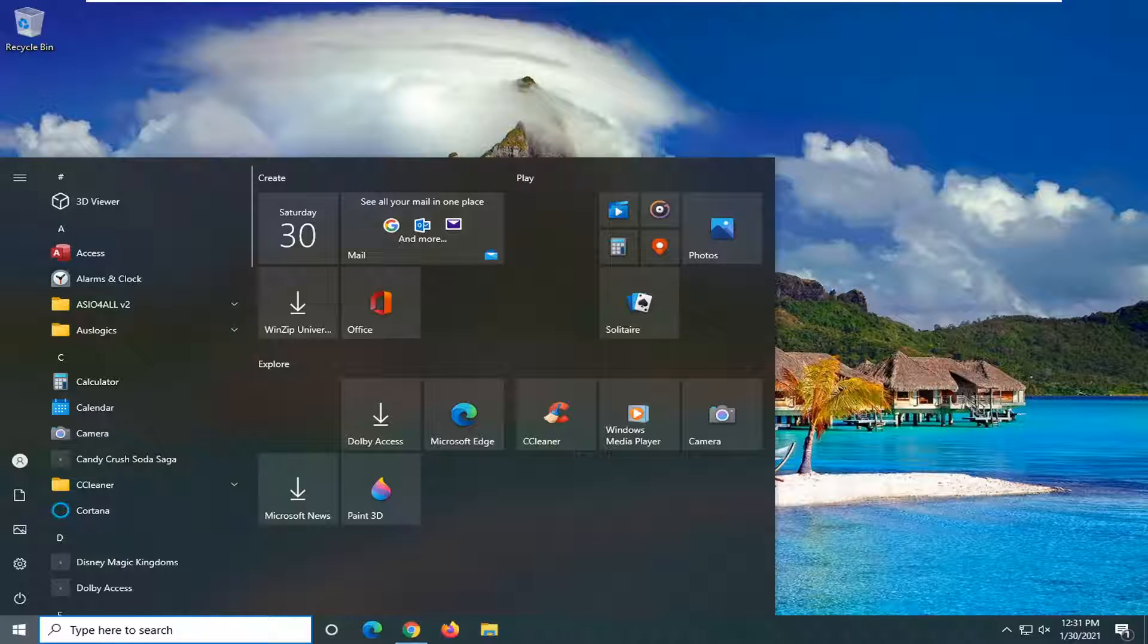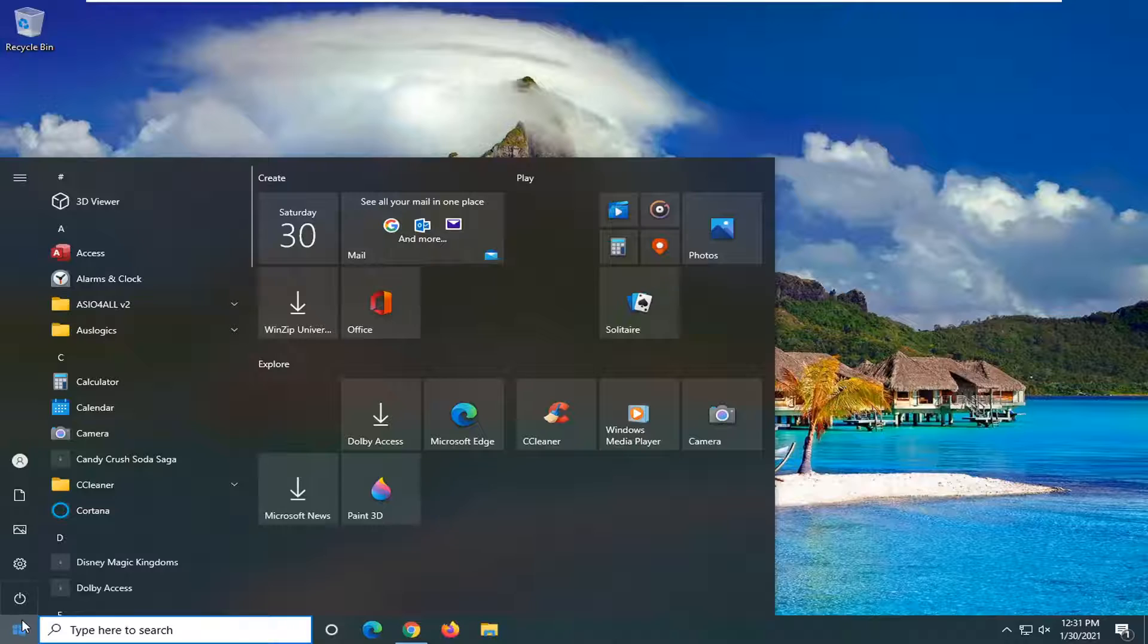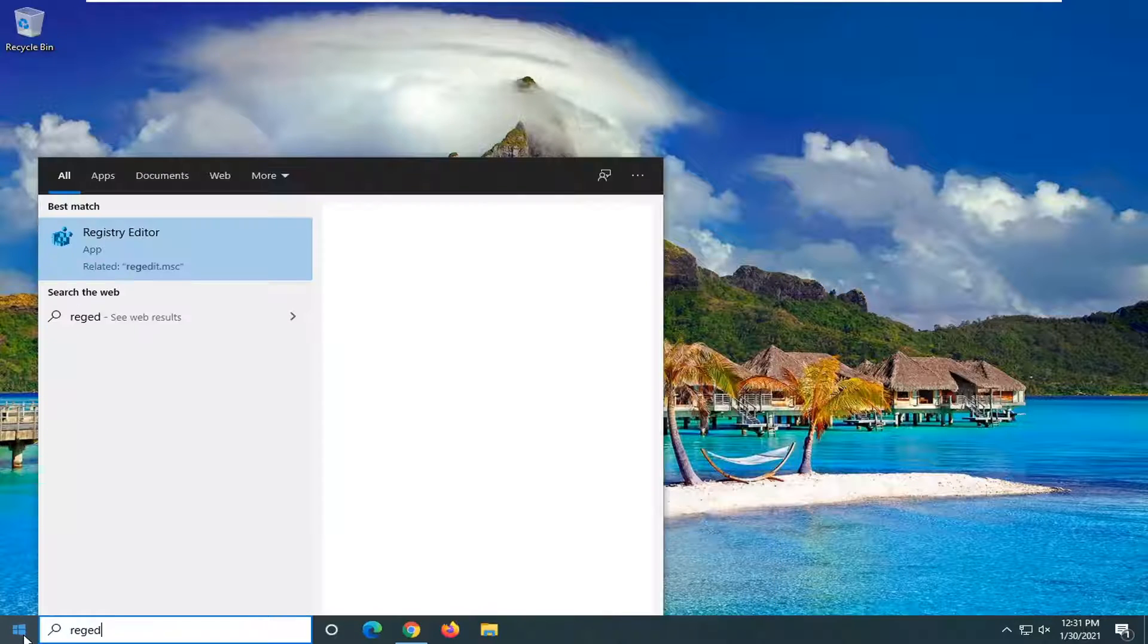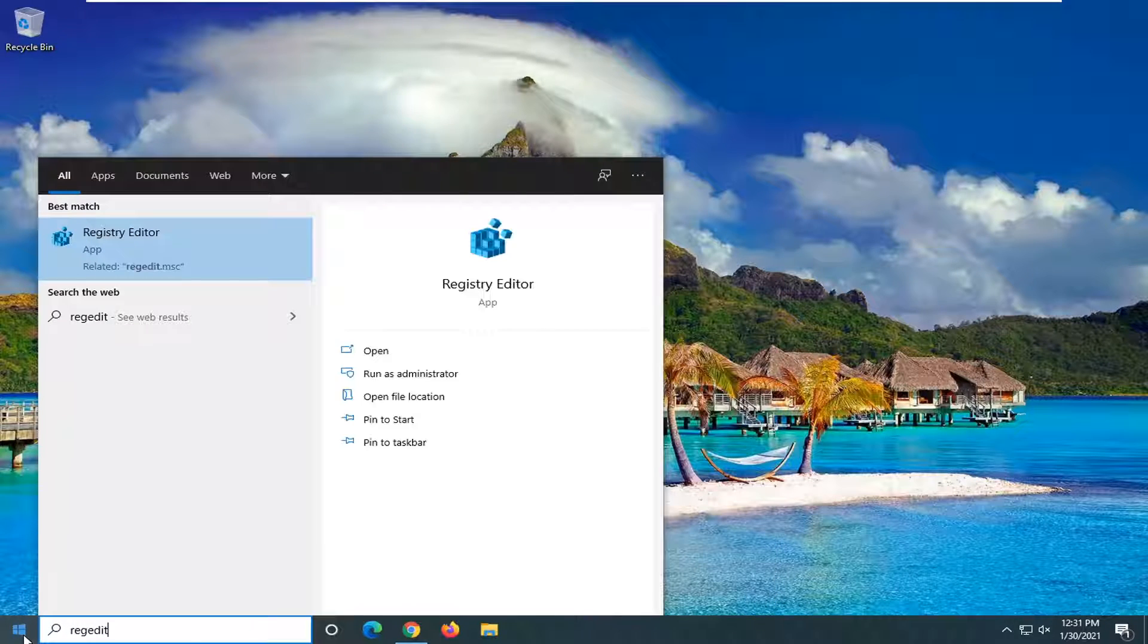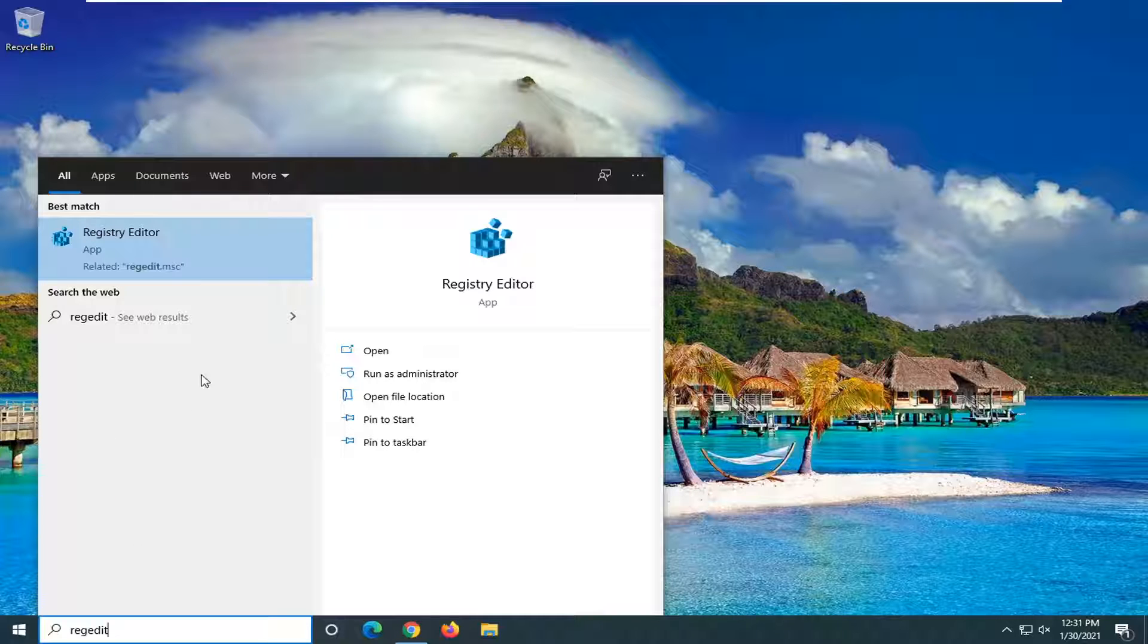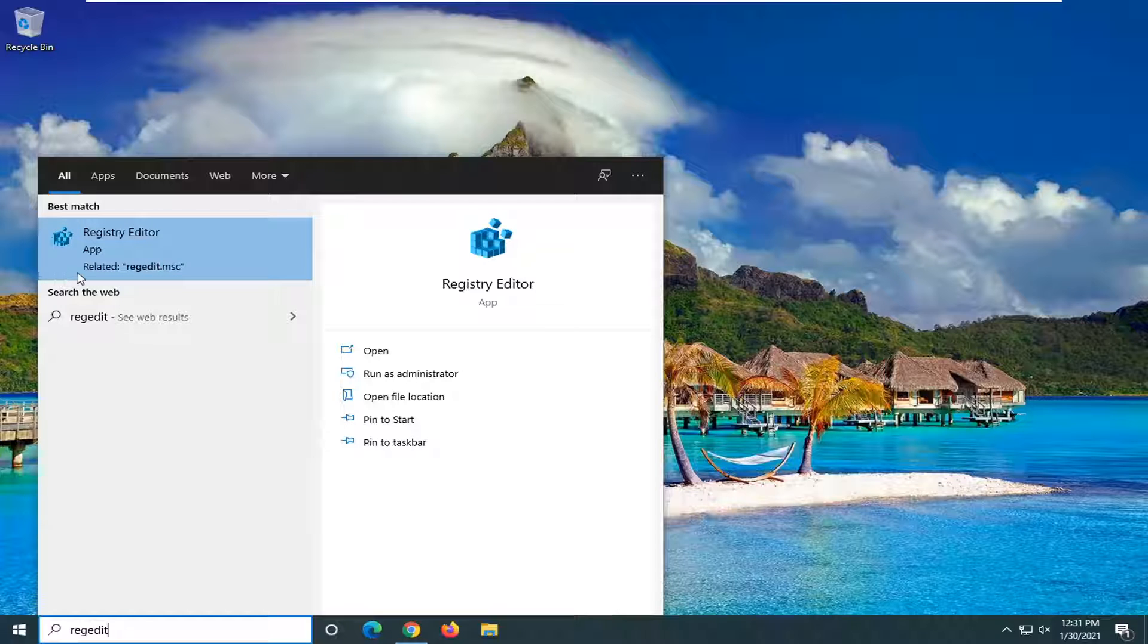And we're going to start by opening up the Start menu. You can see it's already open. Type in regedit, R-E-G-E-D-I-T. There's another way to do this as well through the Group Policy Editor. However, as a courtesy to Windows 10 home users, that's why we're going through the registry for today's video. It should achieve the same result by the way.